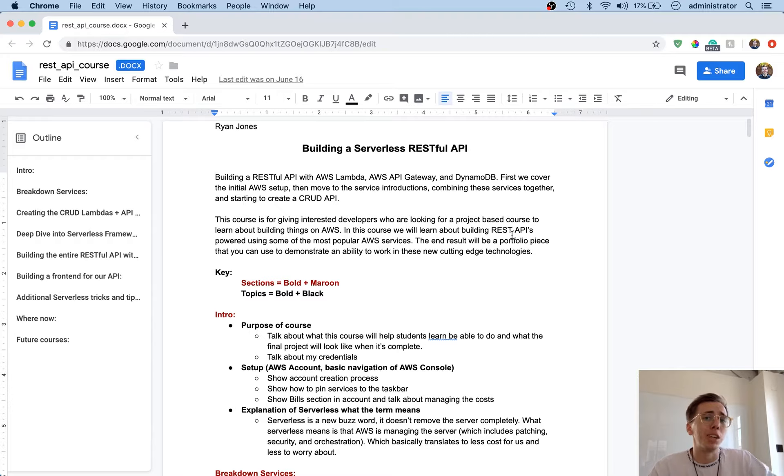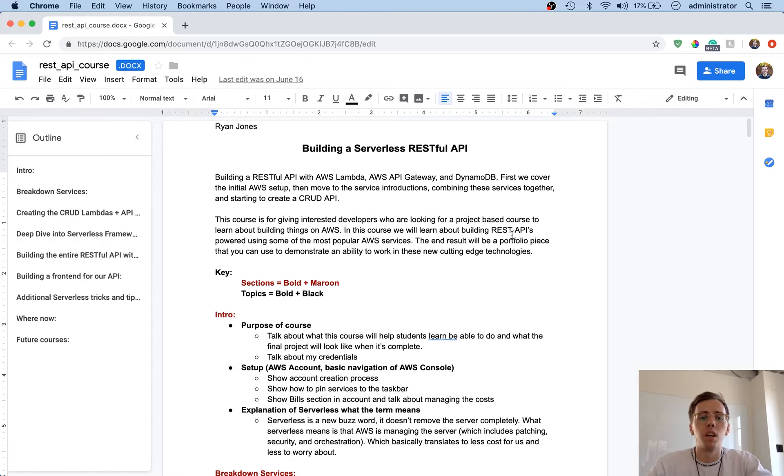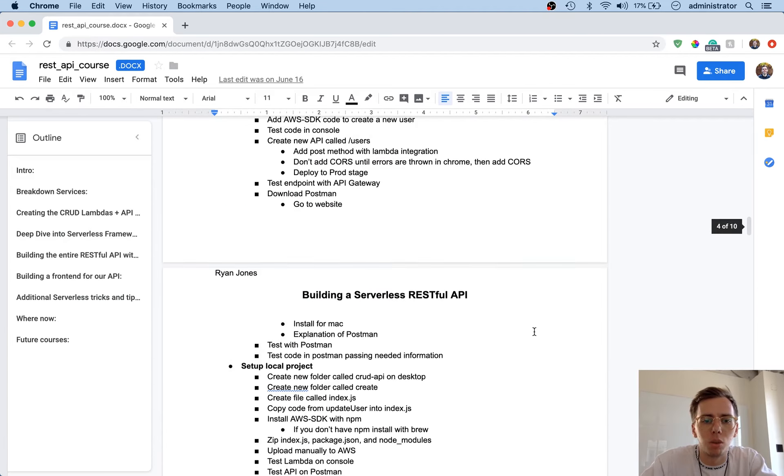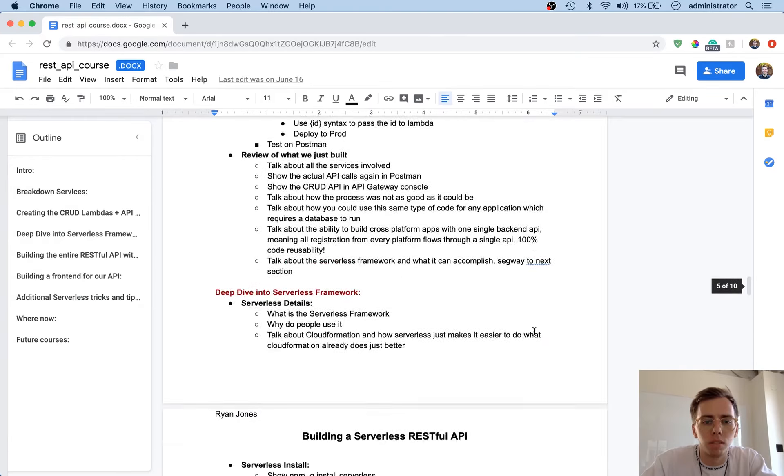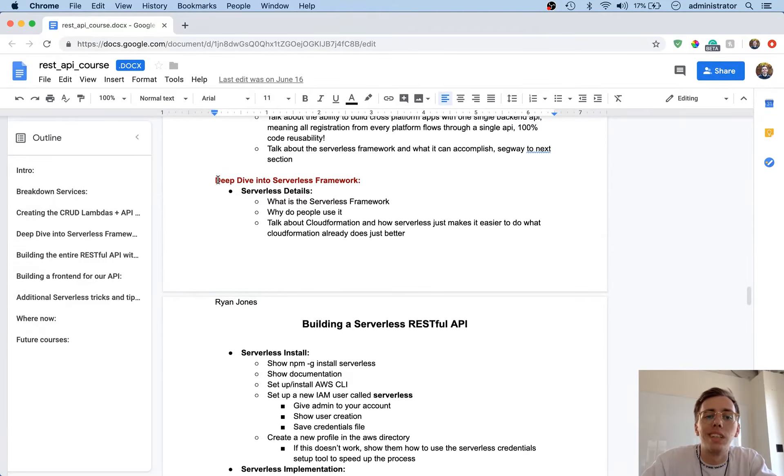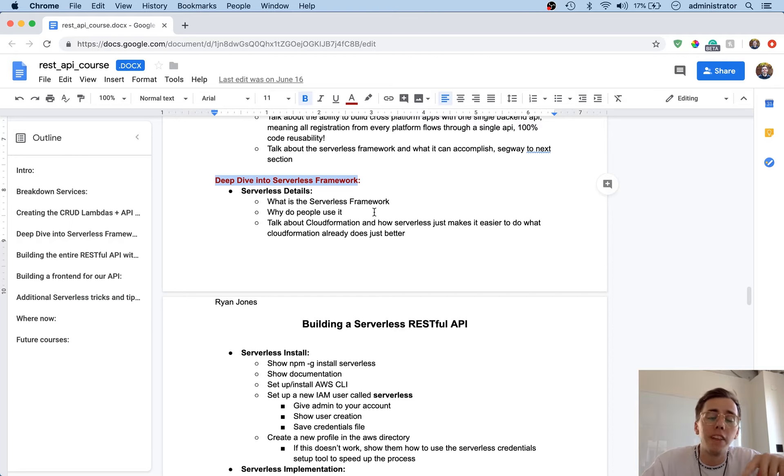So now what we're going to do is take all that knowledge that we just learned and apply it to the serverless framework. If we scroll down, I've got this template here for the course. We are now inside the deep dive into serverless framework. I'll give an idea of what this section is going to cover and then the next video will start.